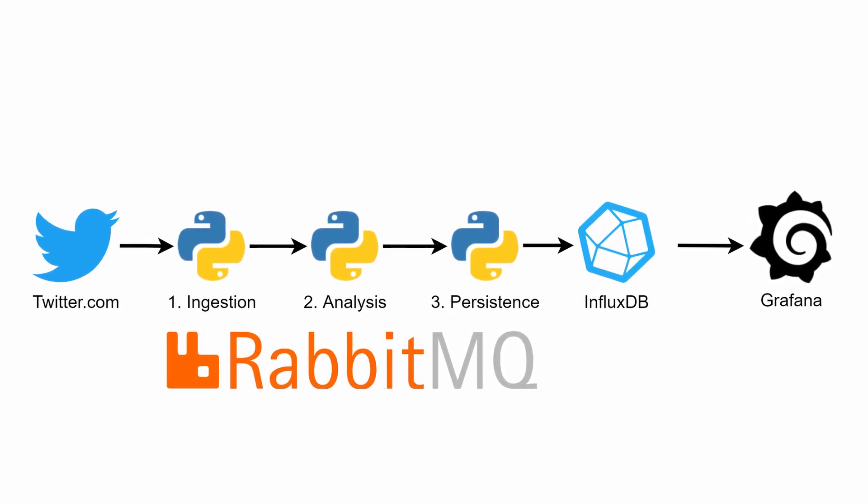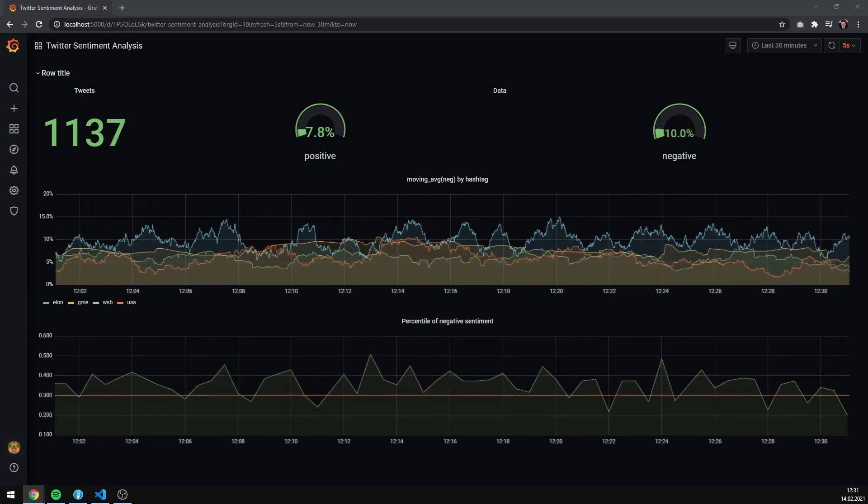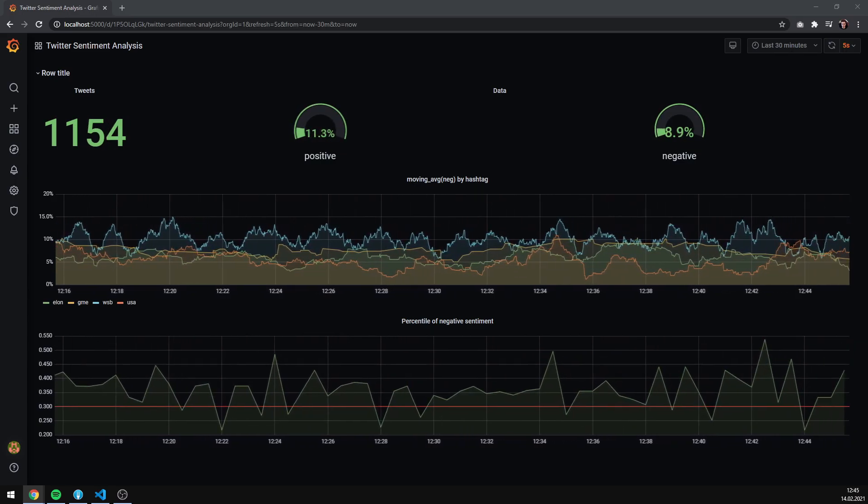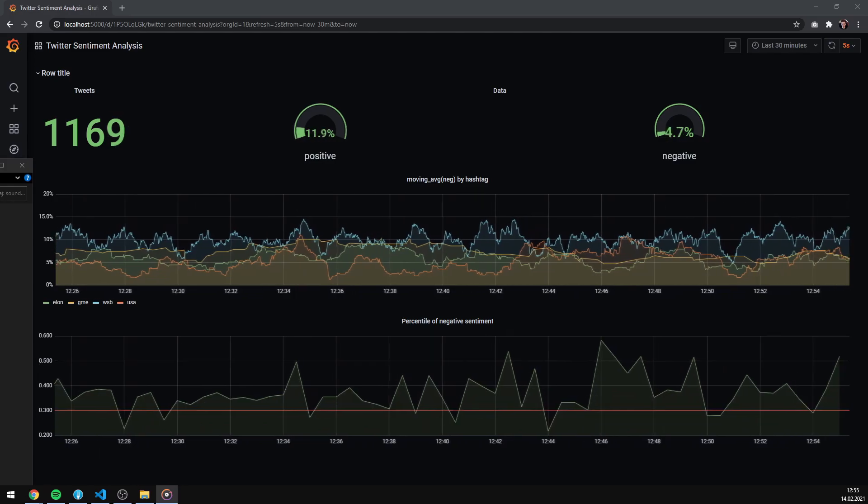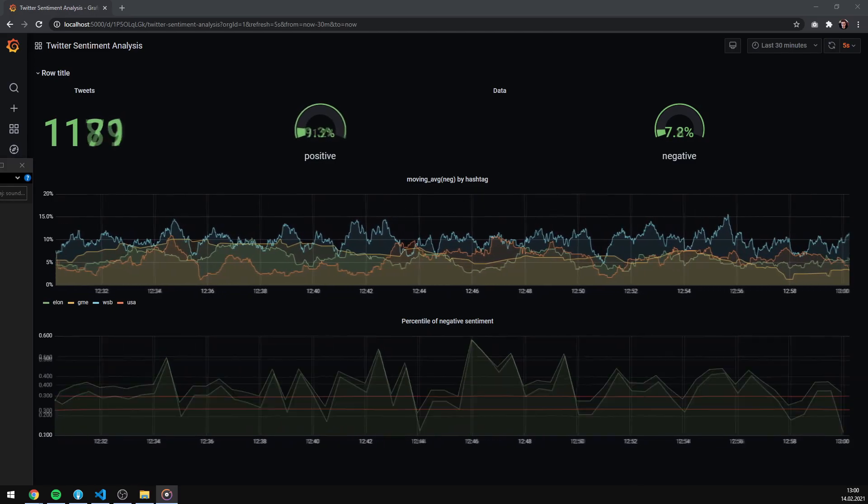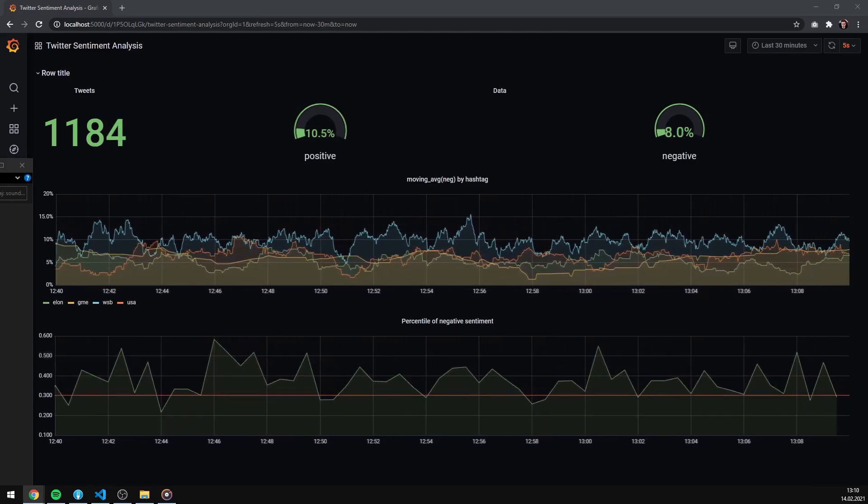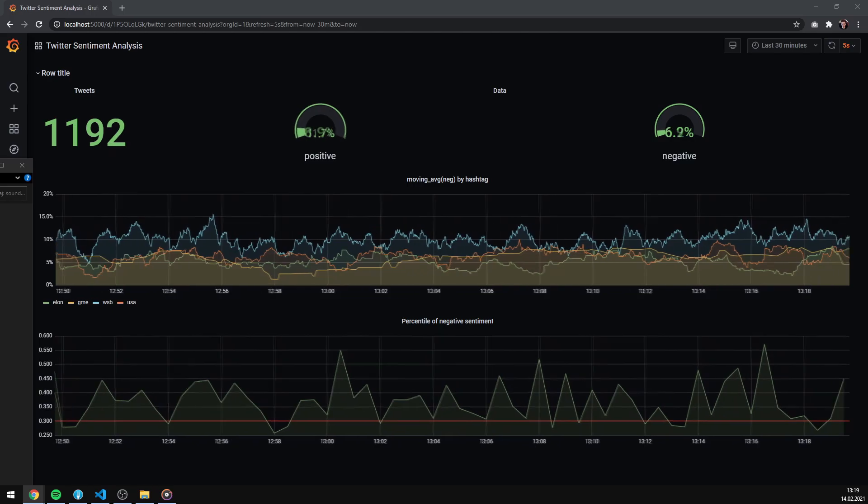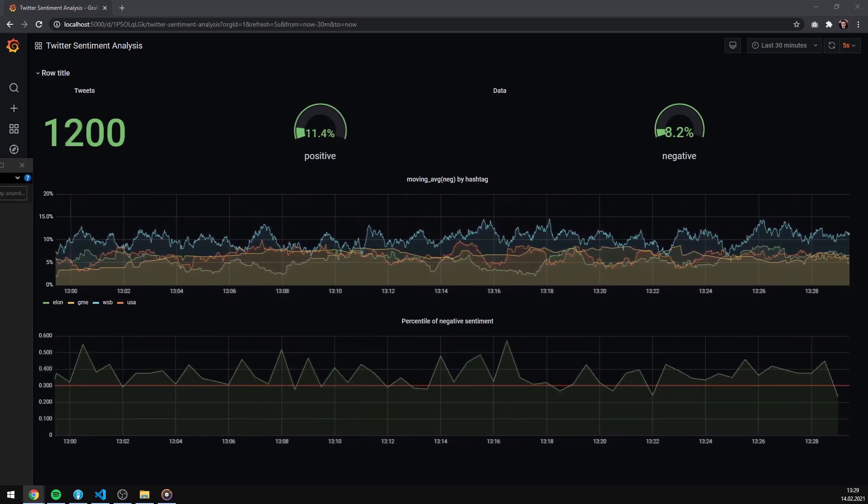This is the final product that we are going to create. This chart shows us a comparison of sentiment, different topics and hashtags of Twitter. You can see how the data changes in real time. Isn't that amazing?